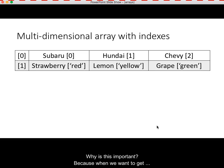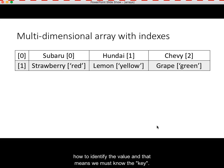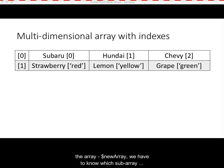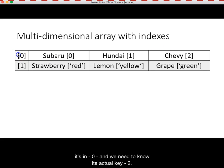Why is this important? Because when we want to get a value out of the array to display it, we have to know how to identify the value, and that means we must know the key. For example, to get Chevy, we have to know the name of the array, in this case newArray. We have to know which subarray it's in: zero, because it's the first subarray. And we need to know its actual key: two, because it is the last element in the subarray.